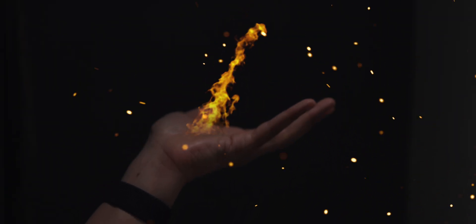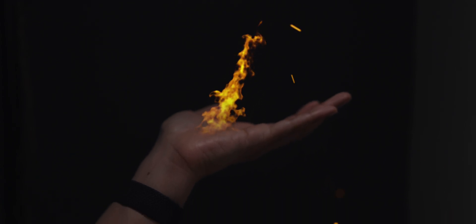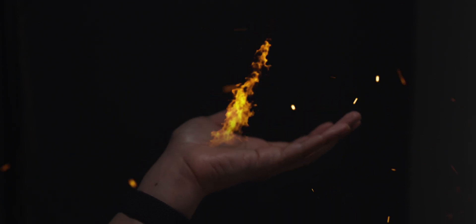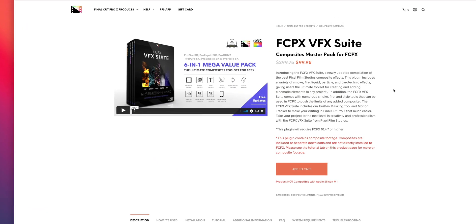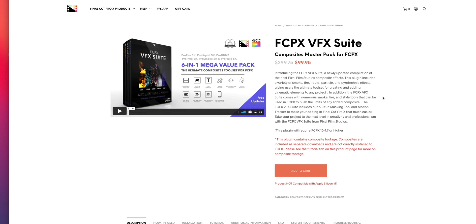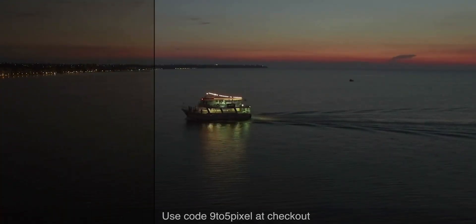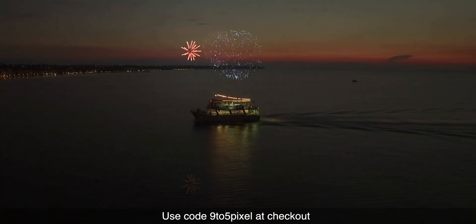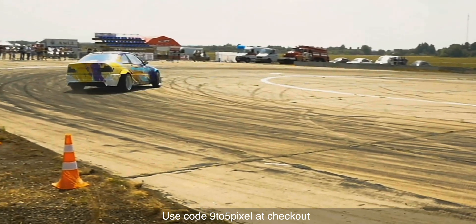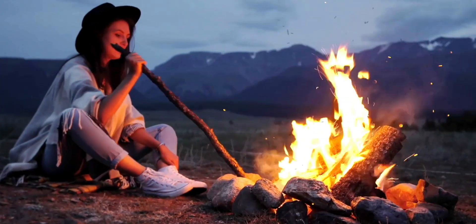Folks, if you're looking to add some really cool VFX to your footage, then look no further than the Pixel Film Studios Final Cut Pro VFX Suite. Be sure to use code 9to5Pixel at checkout to get 30% off the Final Cut Pro VFX Suite.